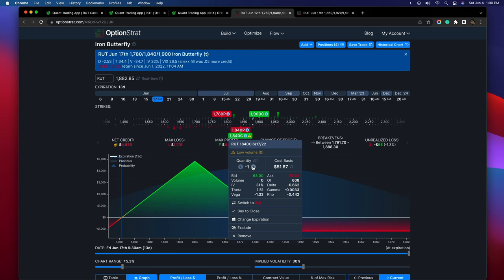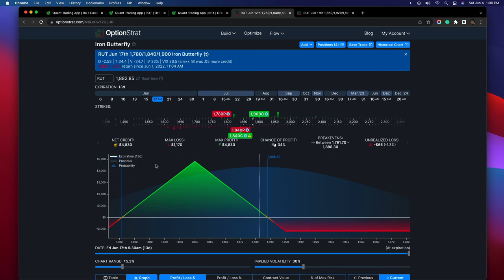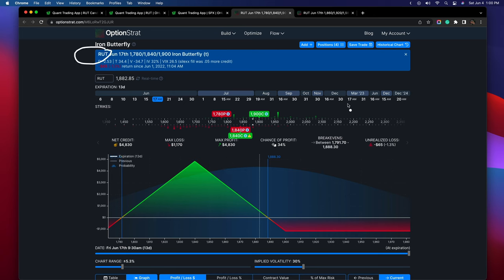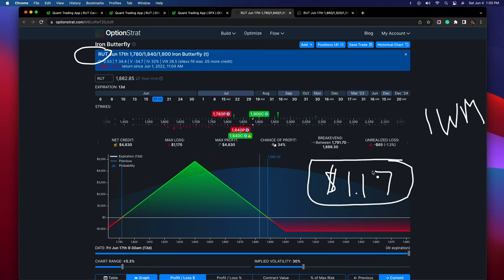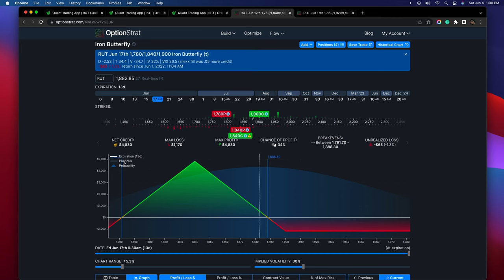Reducing back to one contract as an example — anyone can scale up or down. If the Russell is too large, trade the IWM, where this butterfly would only cost about $117. Being a credit spread, I sold this iron fly, received the credit, and I'm looking to let theta decay pass and then buy back the spread at a lower price. That's how I'm looking to make money on the trade.